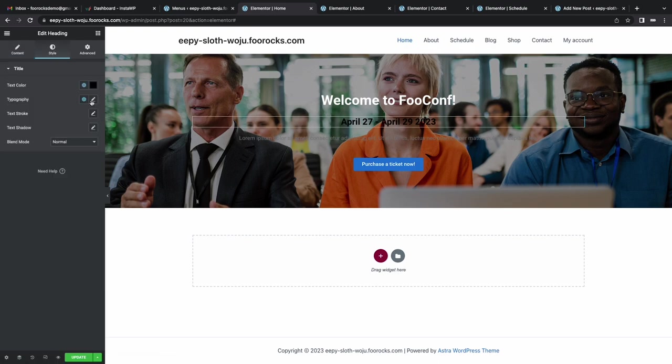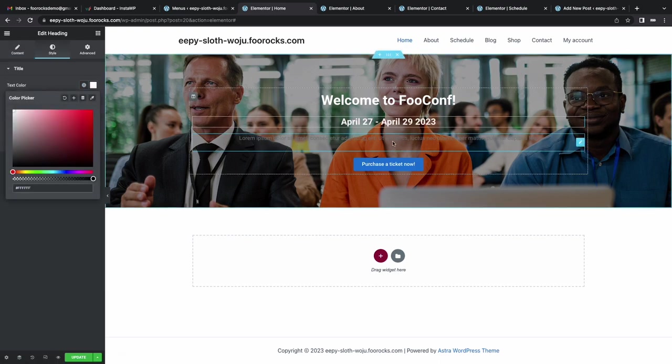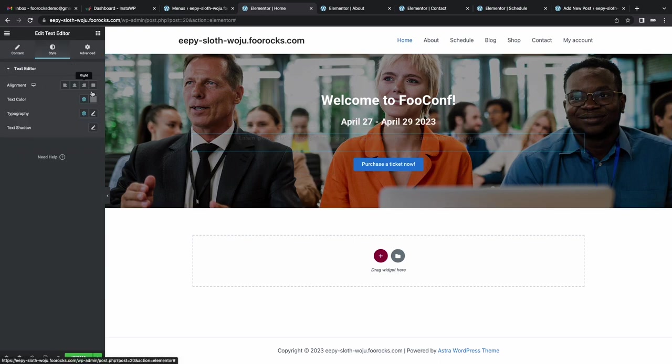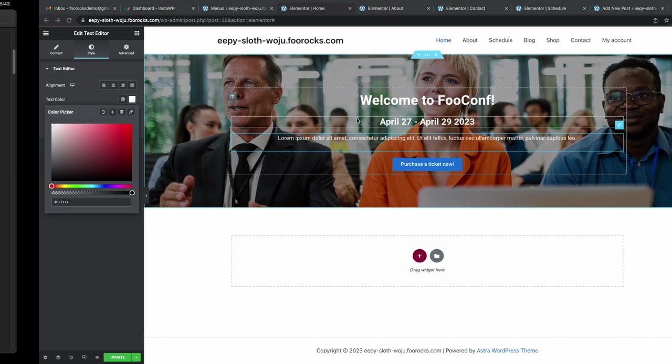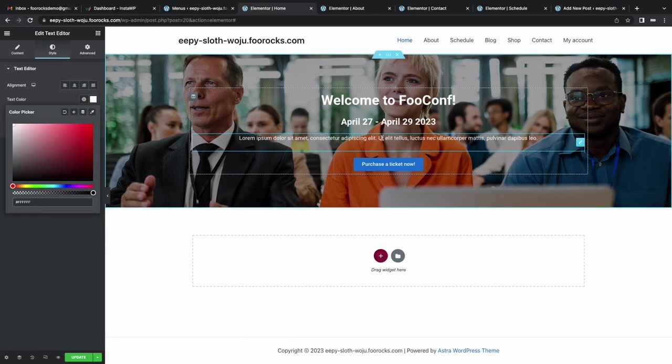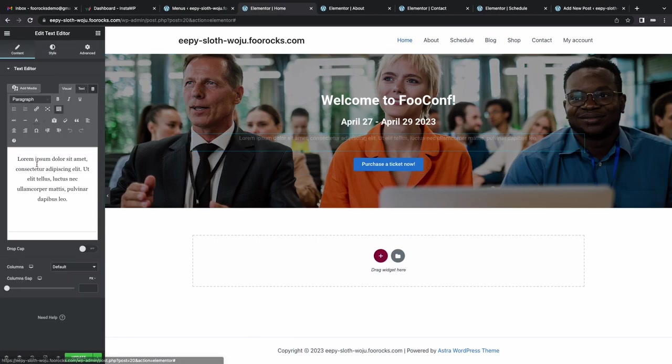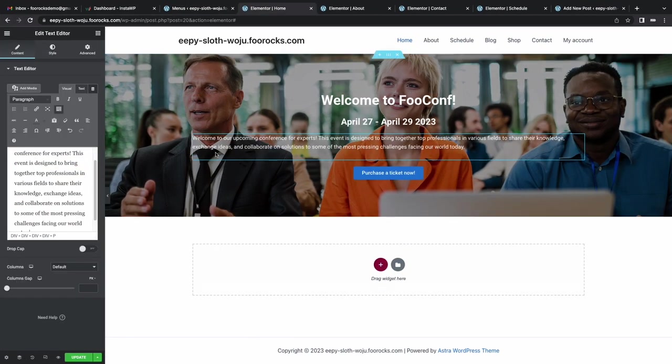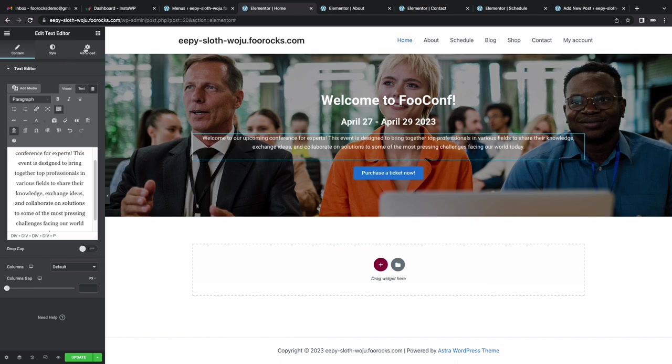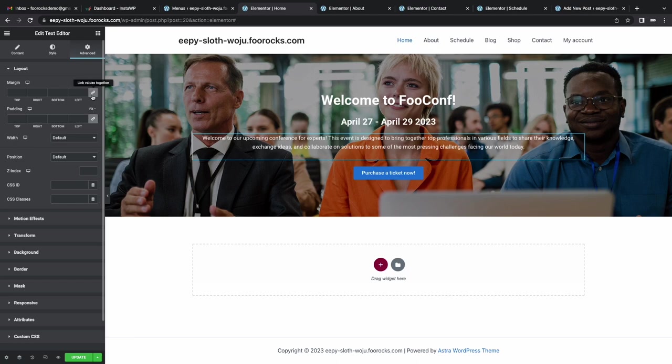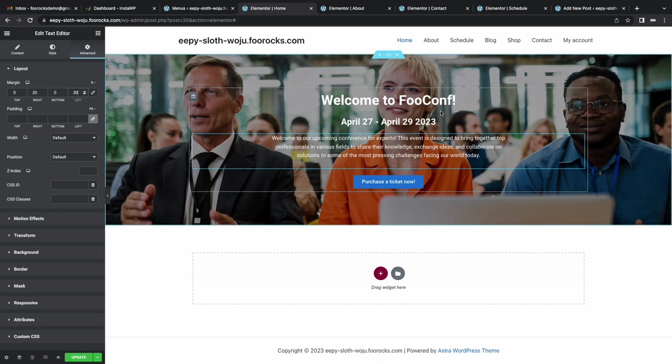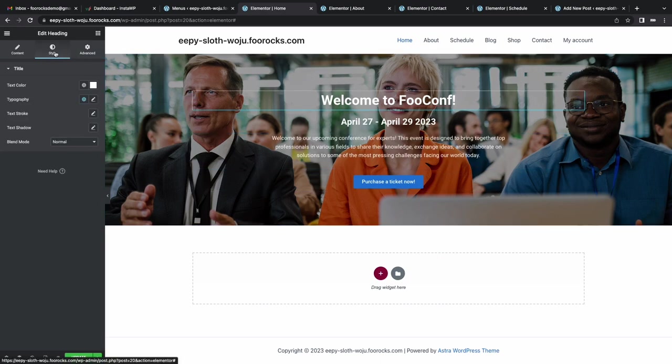Elementor also offers a bunch of templates as does Astra that you can use to speed this process up. But I didn't want to get caught in trying to modify what's already done. So I thought I'll start from scratch and just build a basic home page for this demo. But if you were building a conference website, you could spend hours building really nice pages and using various resources available to create beautiful layouts. But for this one, we need something quick, simple and effective.